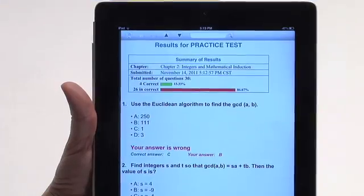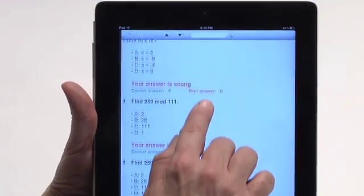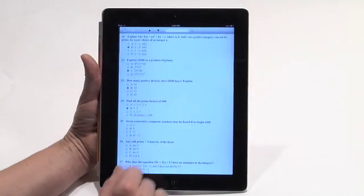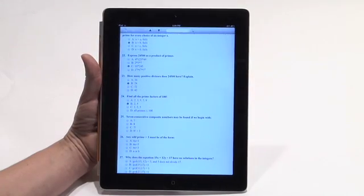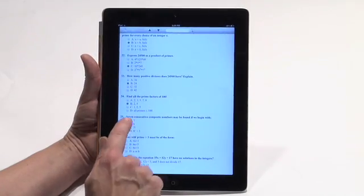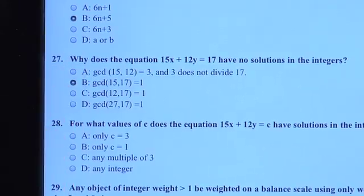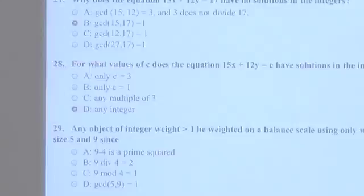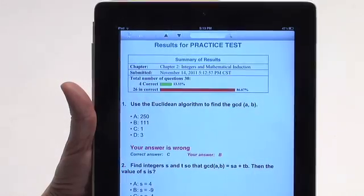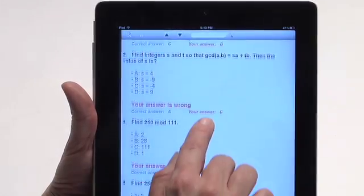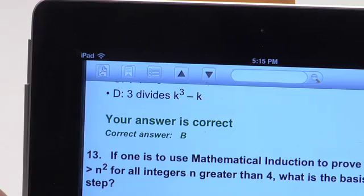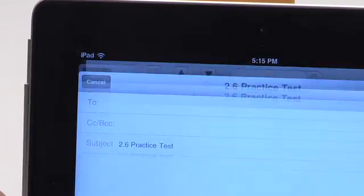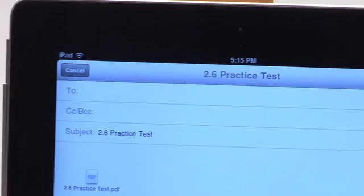Another one of our apps, Discreet Math, is ideal for an eLearning environment. It includes practice tests and review questions, allowing the student to check progress and identify areas which require further study. Test results can be emailed directly from the app to the online instructor.